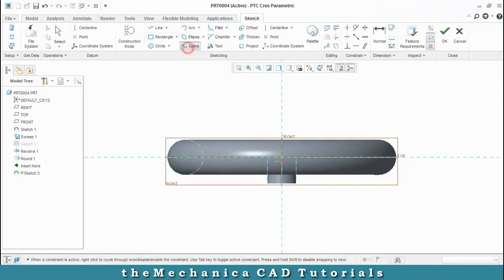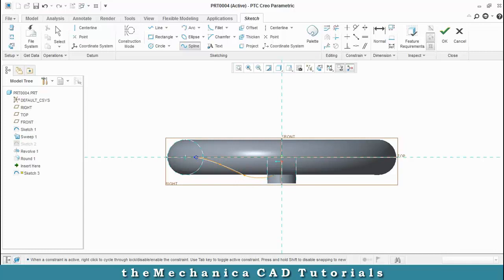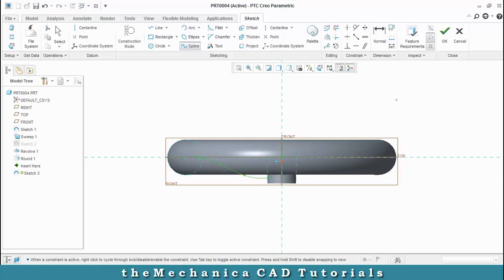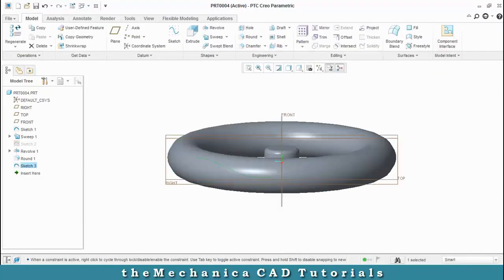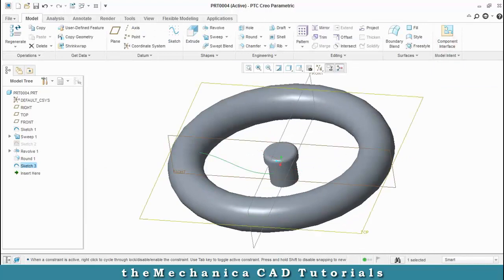Then we have to select a spline and draw the trajectory which is interconnecting the parts. After drawing a spline, just click OK and then we have to use a sweep option.